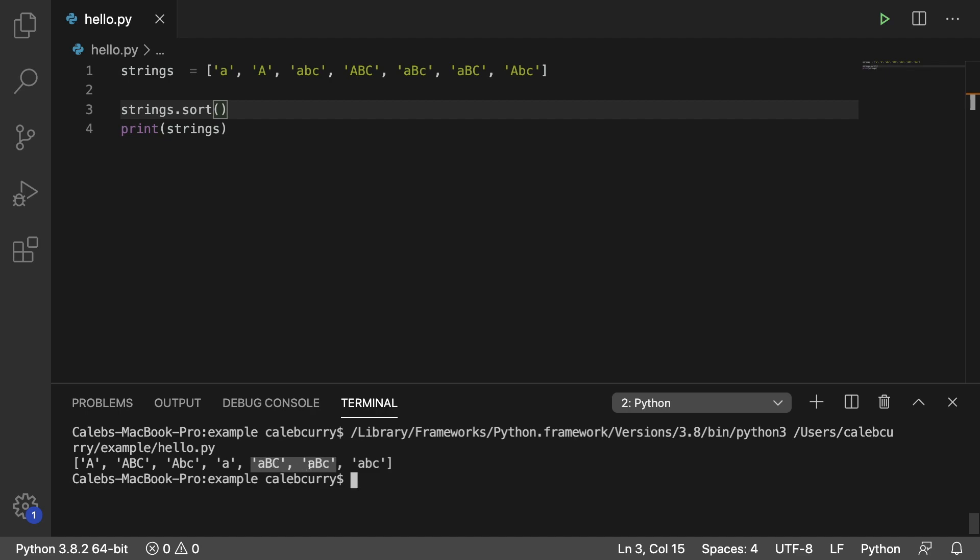And in the situation where we have a match such as ABC, but the casing of C is different, the capital comes first. And then lastly we have the all lowercase.